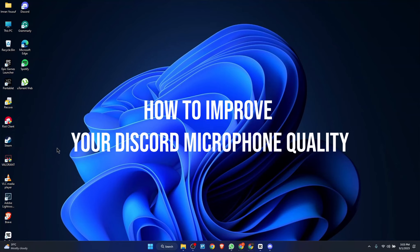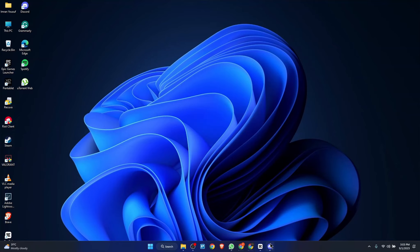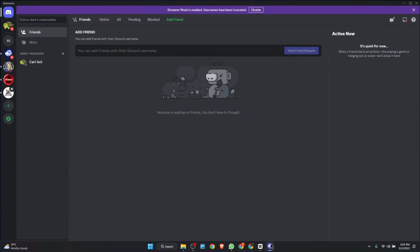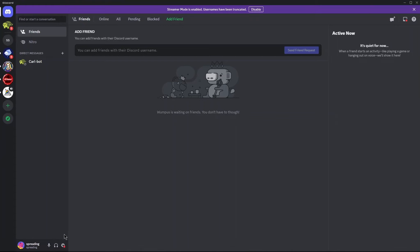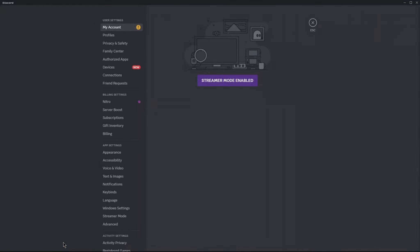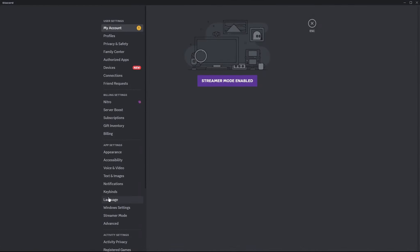How to improve your Discord microphone quality. Open your Discord, go to User Settings, and open the Voice and Video section.